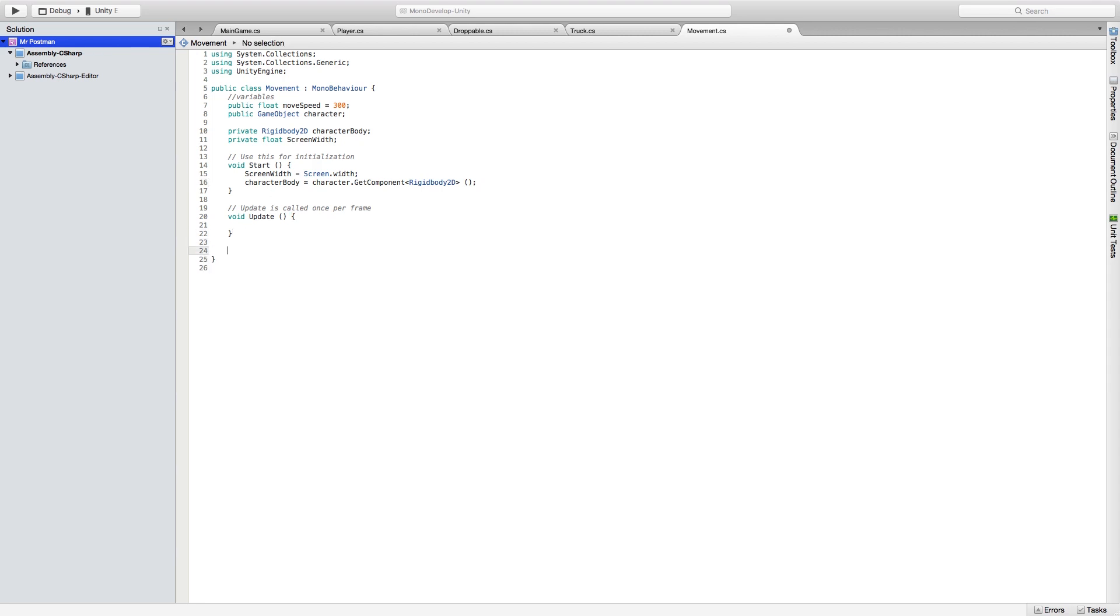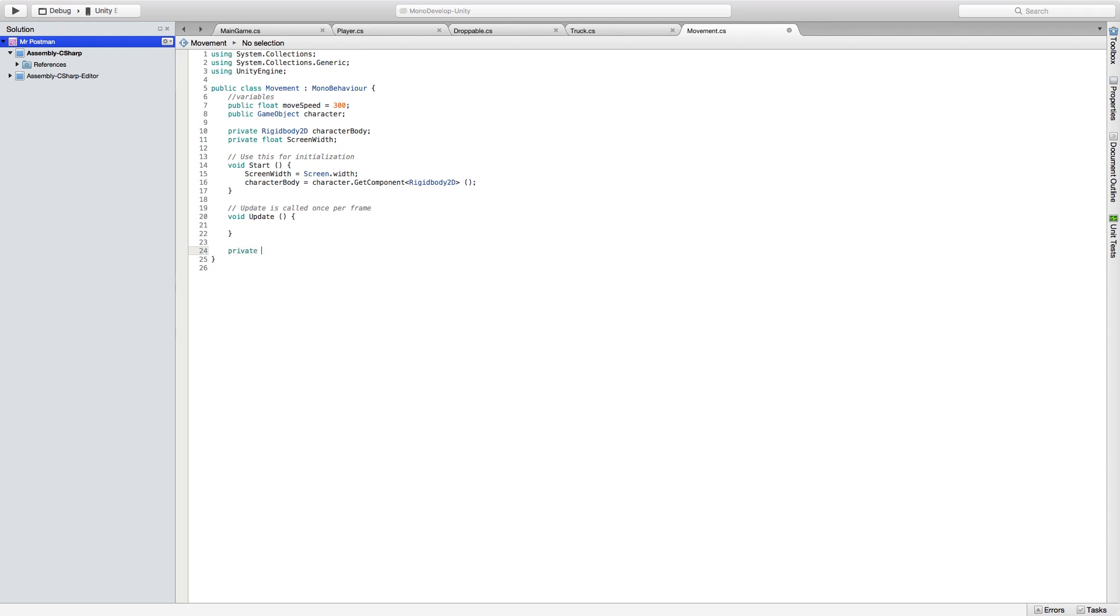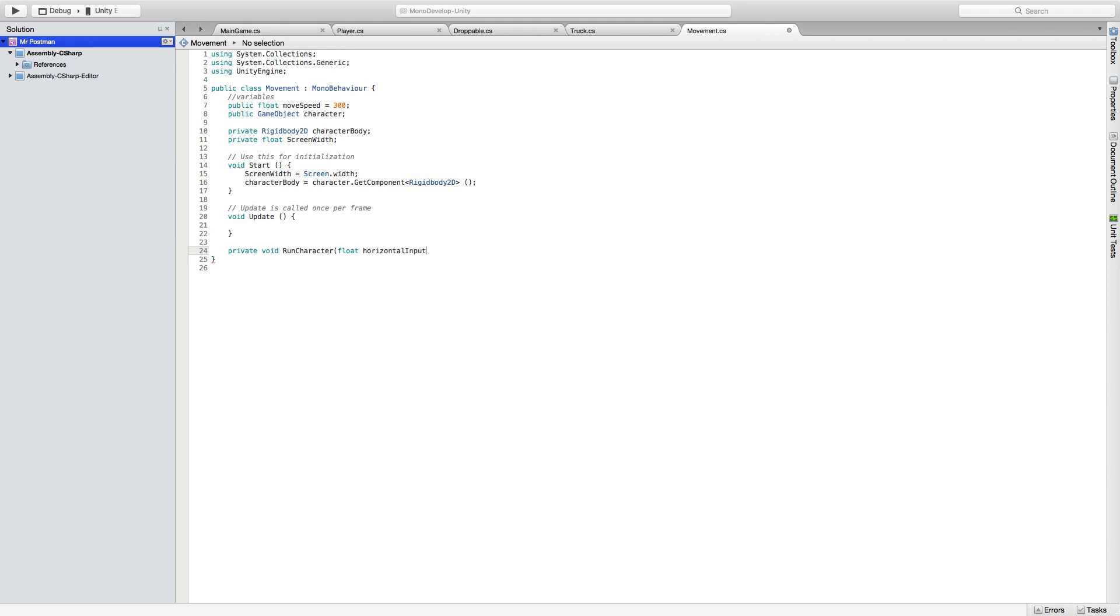Next, we're going to create a function, a private function called run character. And we're going to have a variable called horizontal input. This is going to be between negative 1 and 1. It's going to be a float. And it's going to tell us whether we're pointing left or right.